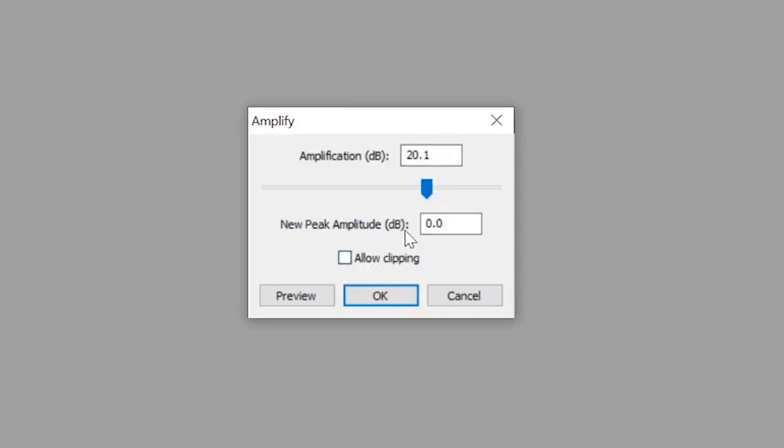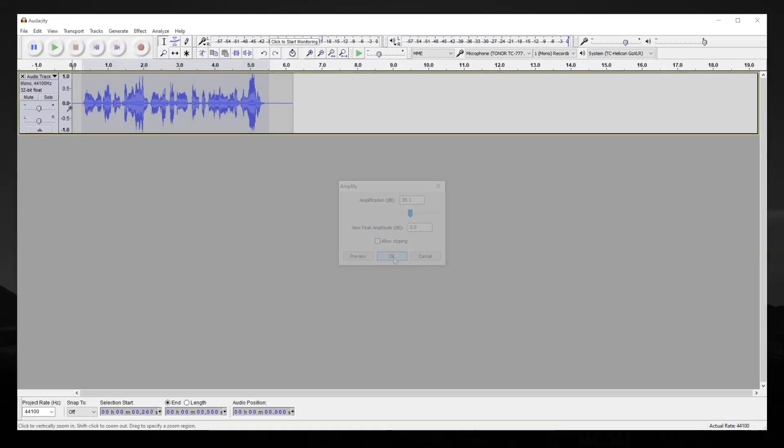So, find that sweet spot where the OK button is accessible. In this situation, my audio is extremely low, so amplifying it 20.1 decibels seems to do the job.